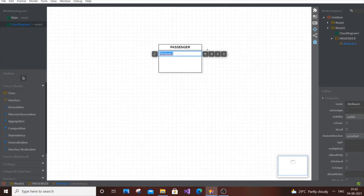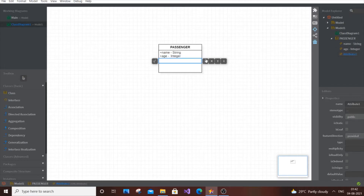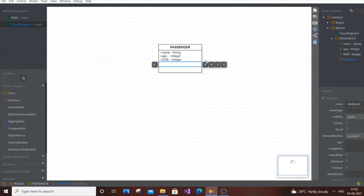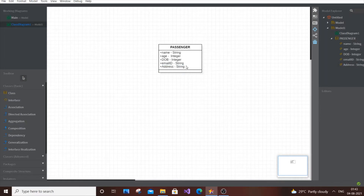Double click the class and select Add Attribute. The first attribute is name, of type String. Next is age, of type Integer. Then date of birth, also of type Integer. Next is email ID, of type String, and address, also of type String.